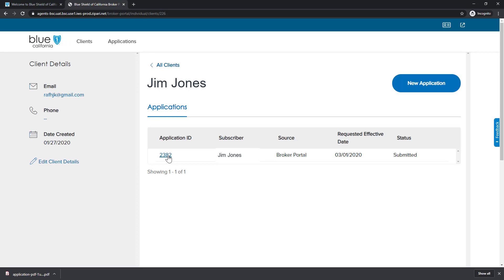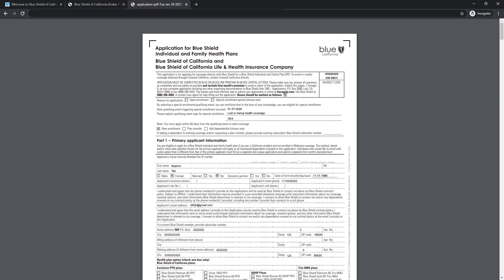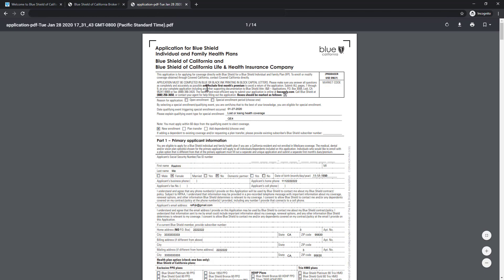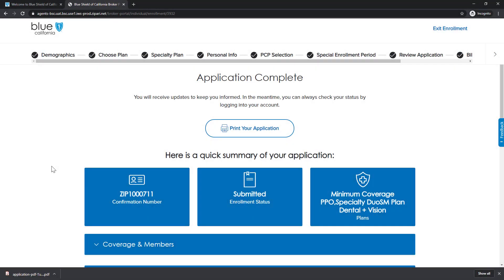We are now at the application complete screen. This is the same screen as when the application was submitted. Here we can view and download a copy of the application. When you click the Print Your Application button, a new browser window will open with a PDF copy of the application. You can download or print the application for your record. Close the browser window to return to the new OffExchange application system.